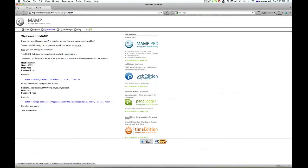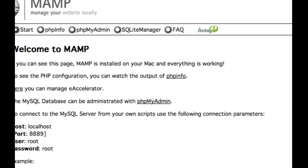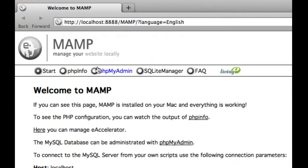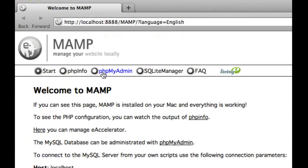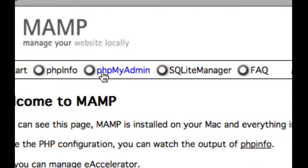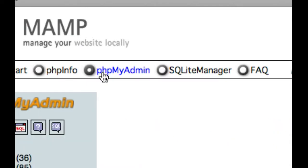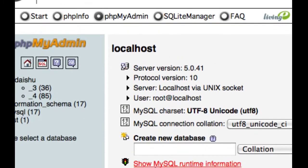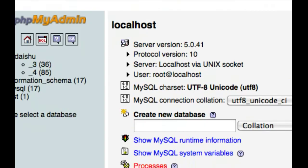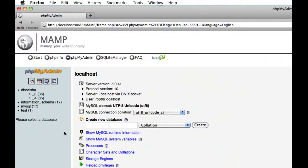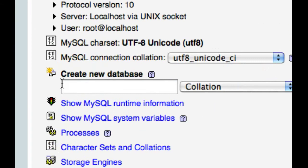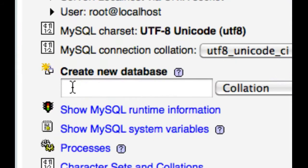Now the first thing I need to do is to create a database. I'm just going to click on phpMyAdmin. I'll just zoom out for a second so you can see, and it's going to be just down here, create new database.